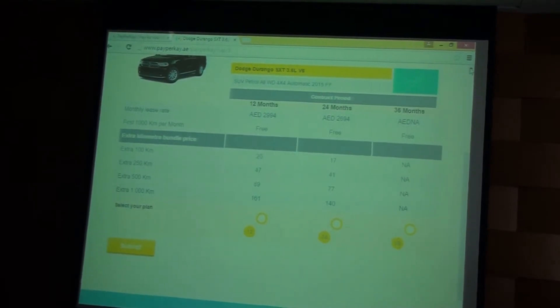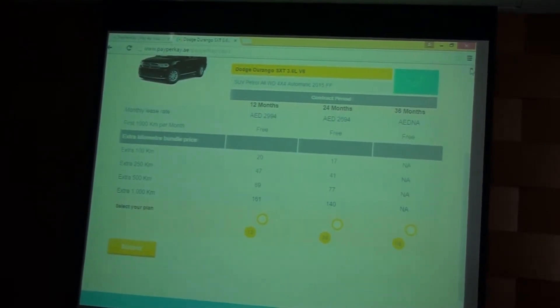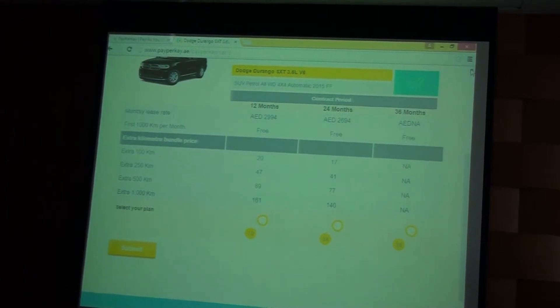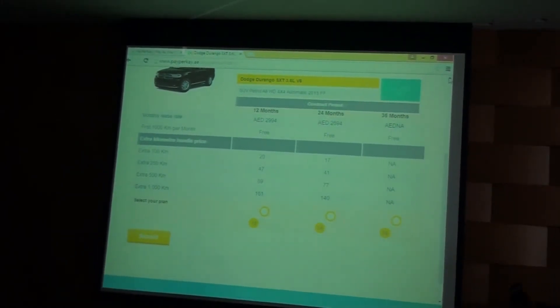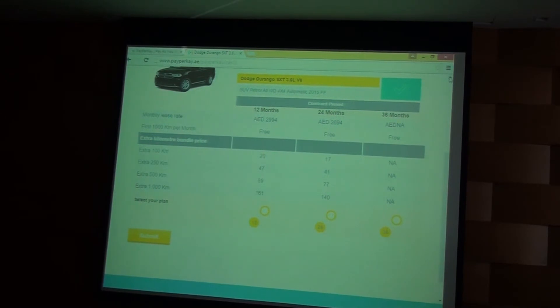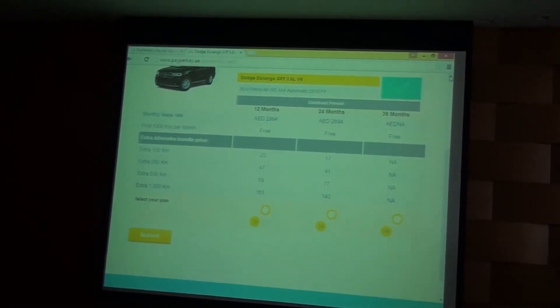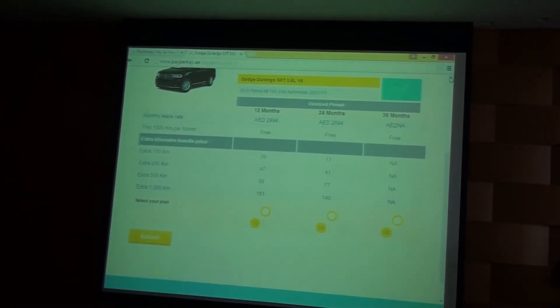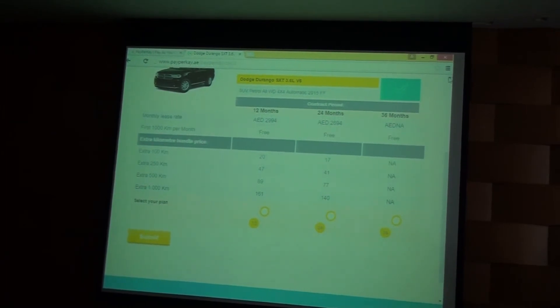At the moment, the low kilometre user is cross-subsidising the high kilometre user. In other leasing products, they're paying for the privilege of using a large amount of kilometres which they're not actually using.